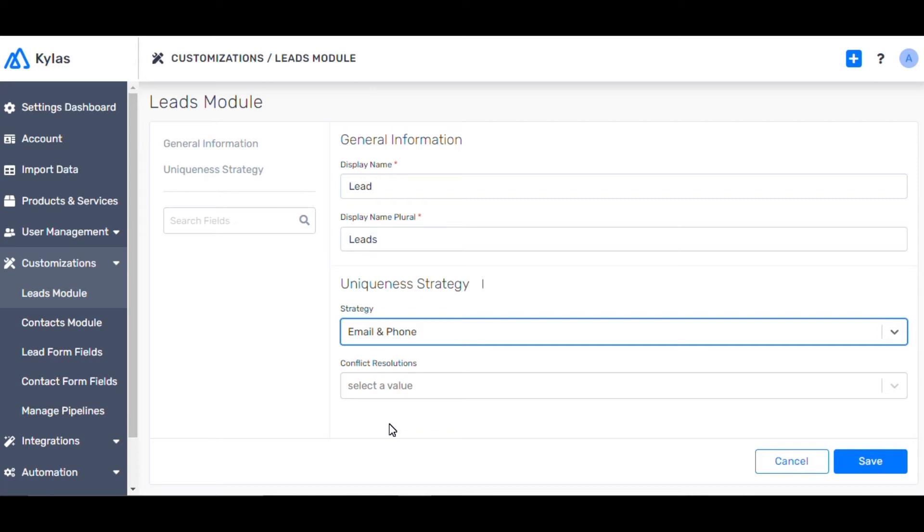You have to select the uniqueness strategy before importing leads. If you have set uniqueness as none, the CRM will accept all leads including duplicates.